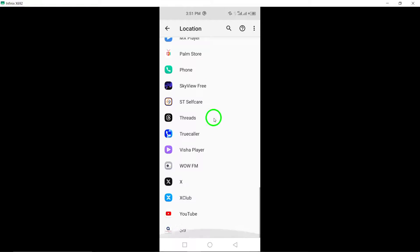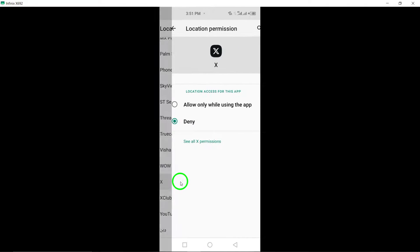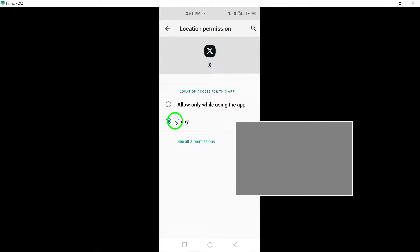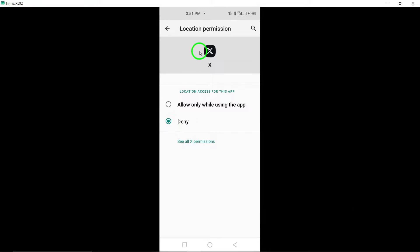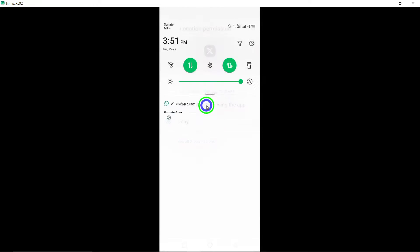Within the Twitter permissions settings, choose the option that says Don't Allow. By selecting this option, you will prevent Twitter from accessing your device's location information.